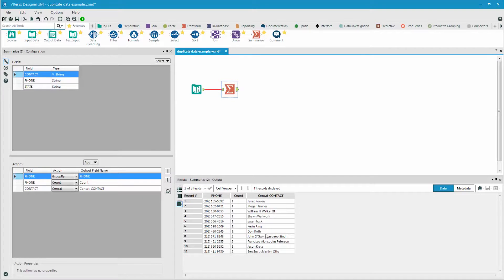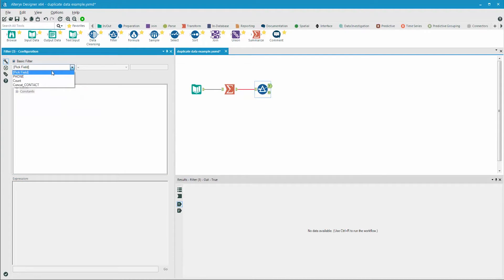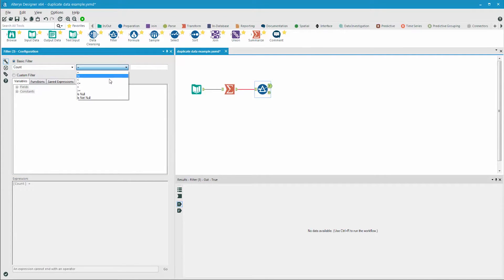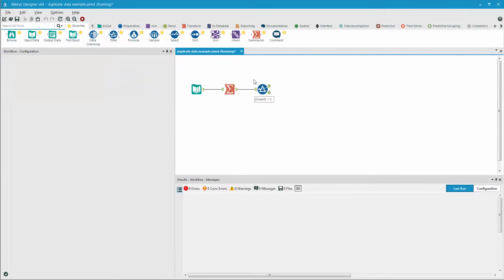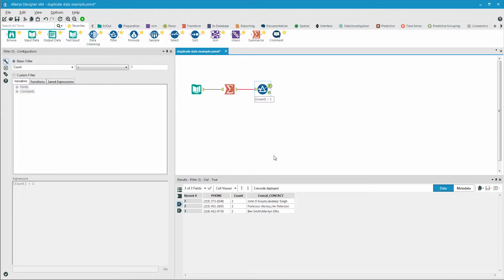If we had thousands or millions of records, and we wanted to identify the duplicates, we may just want to filter out the duplicates from the list and review that list. To do that, we add the filter tool after the summarize. We select the count field, and say greater than one. Out of the true side is a list where there was the same phone number for more than one record.